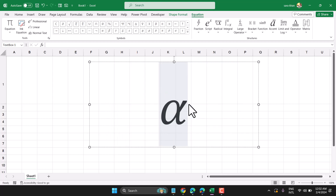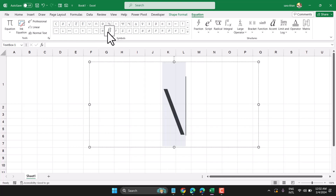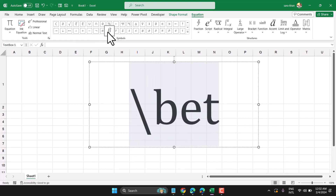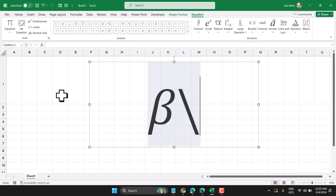Similarly, you can write the beta symbol: slash and type beta. The same approach works for theta and delta.